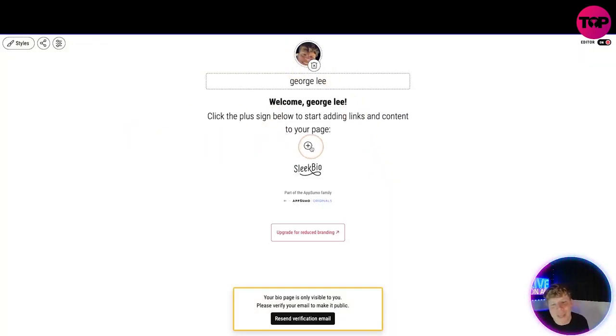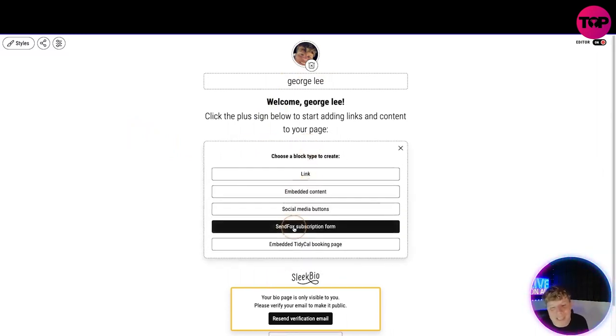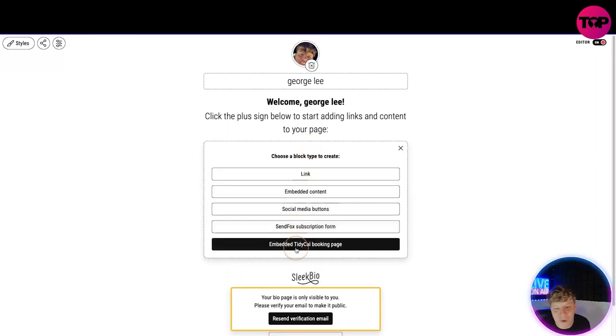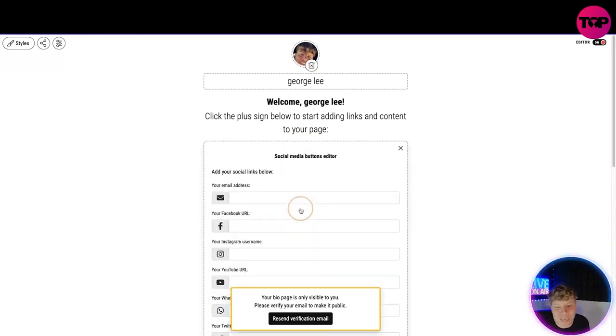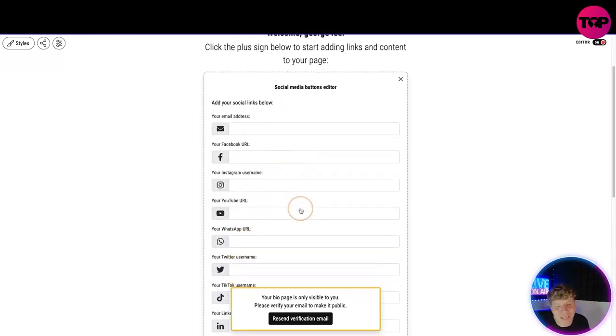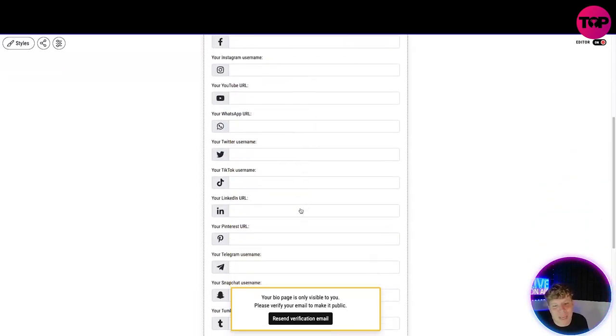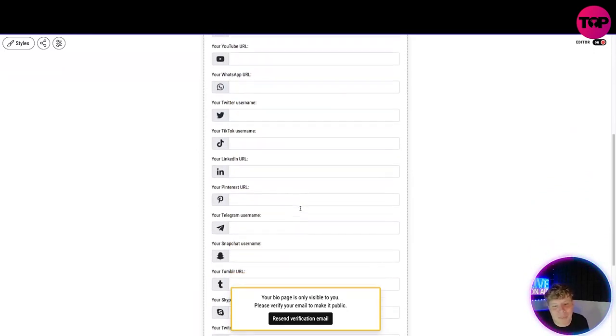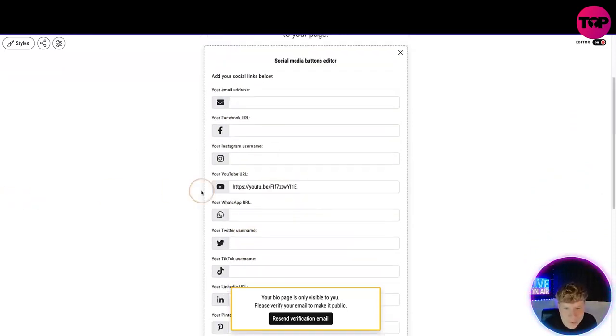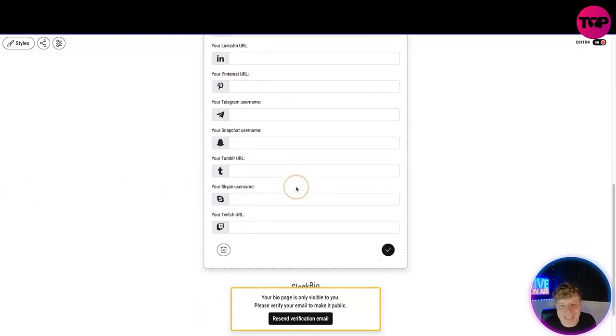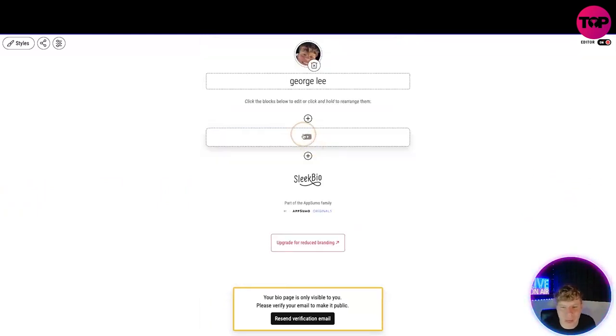I can add any links I want in here. Any embedded content, social media buttons, subscription form and checkout. Let's put a social media button in there. Let's put our YouTube link in there right now. So I'm going to put my YouTube link in here and then see what it comes up with. Let's give it a tick. Awesome, so we've got our YouTube button right there.